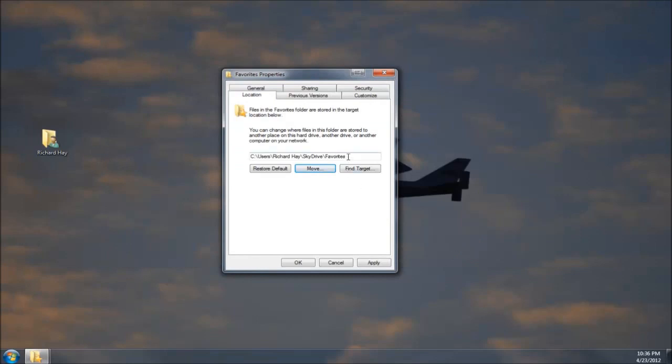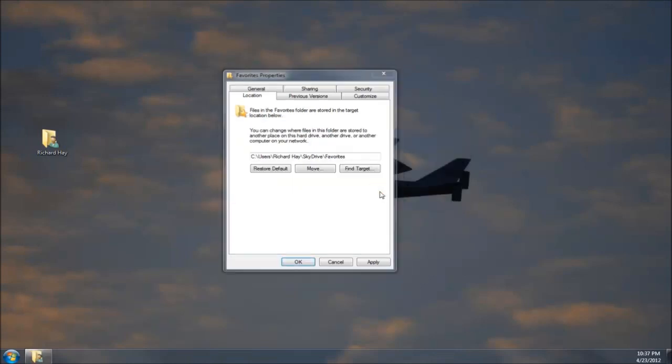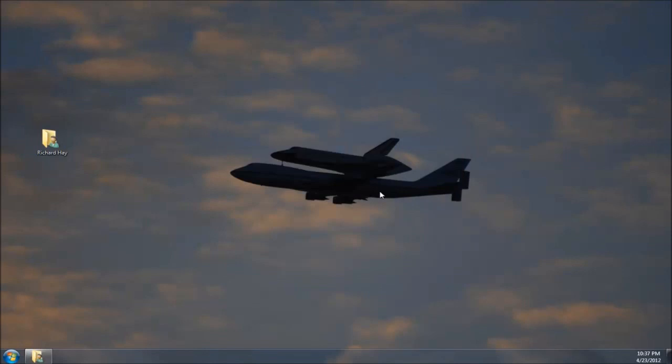And now I'm going to select the folder here. And as you can see right here, the new location, once I hit the Apply button or the OK button, will be in my user directory under the SkyDrive folder under Favorites. So I'll hit OK. It gives you a warning. It says you want to move all the files from the old location to the new location. If you say yes here, that means the registry will be updated so that the system understands where the Favorites are. So you hit yes. And it's done.